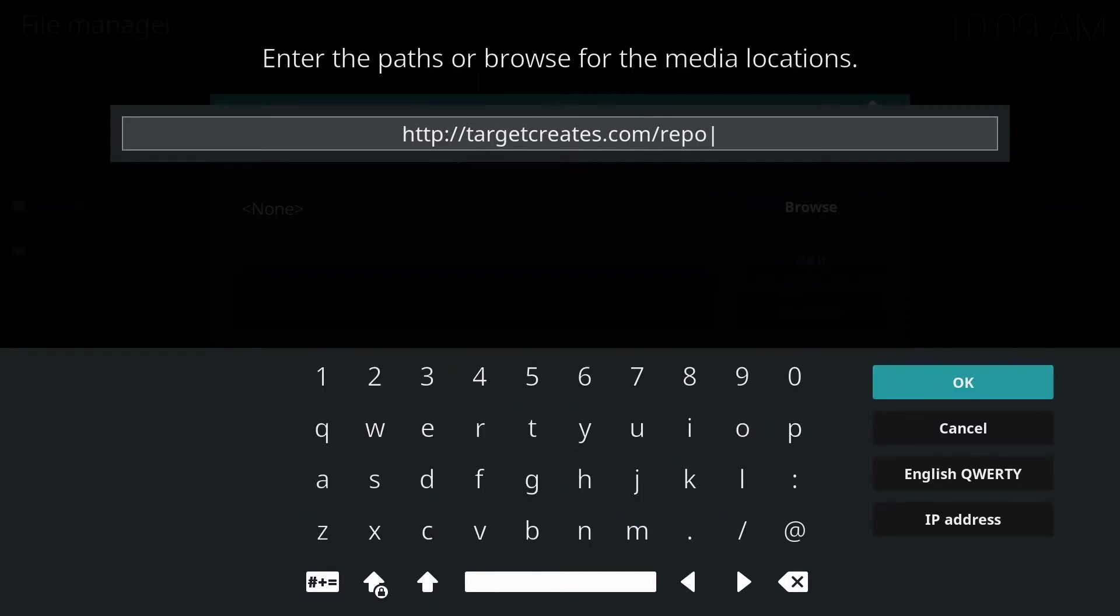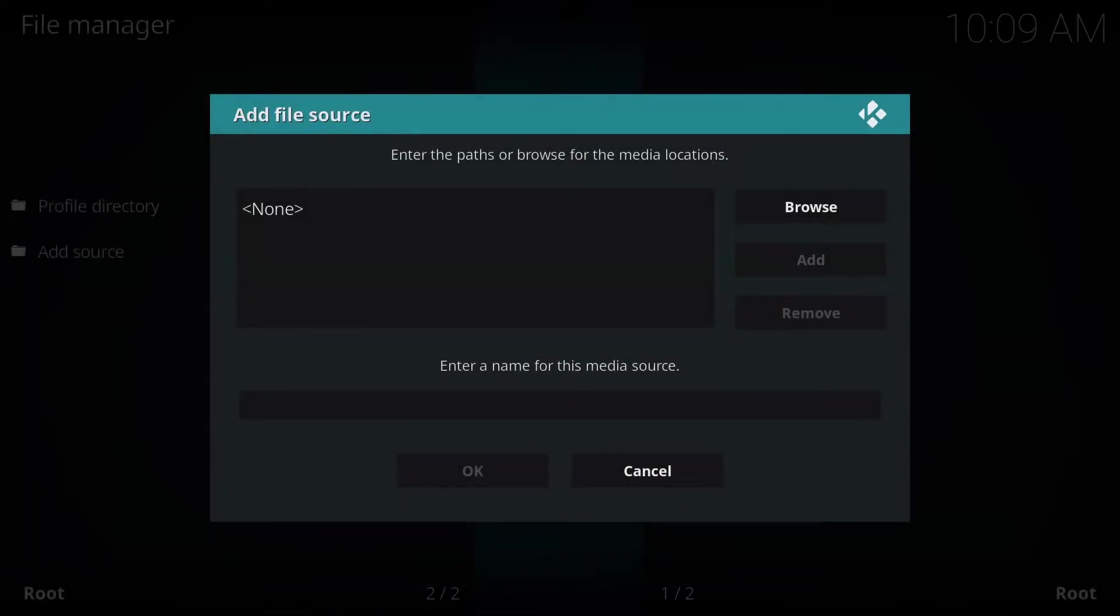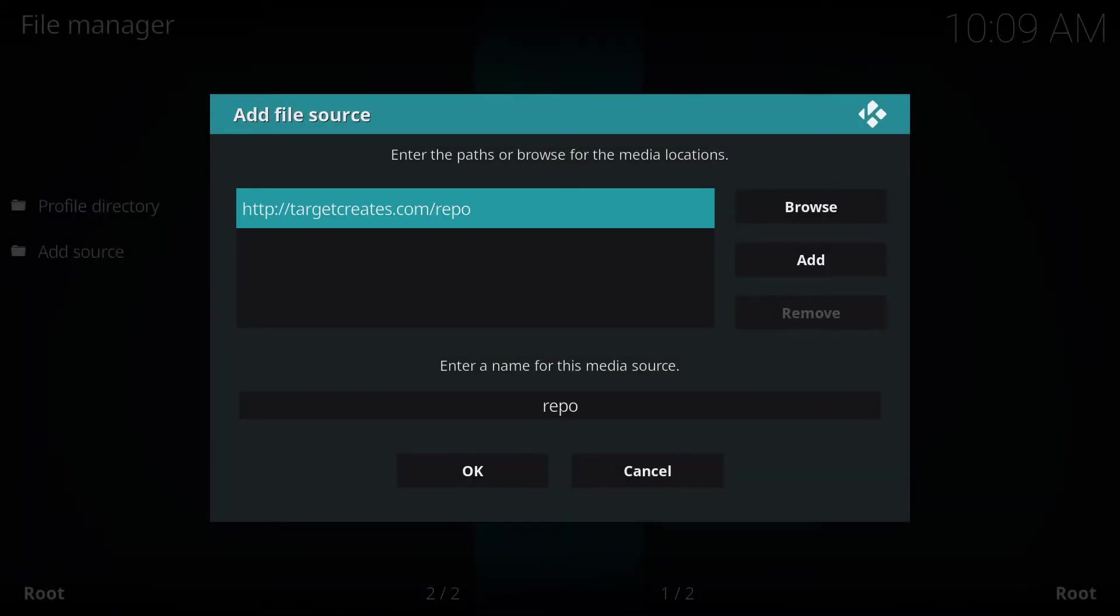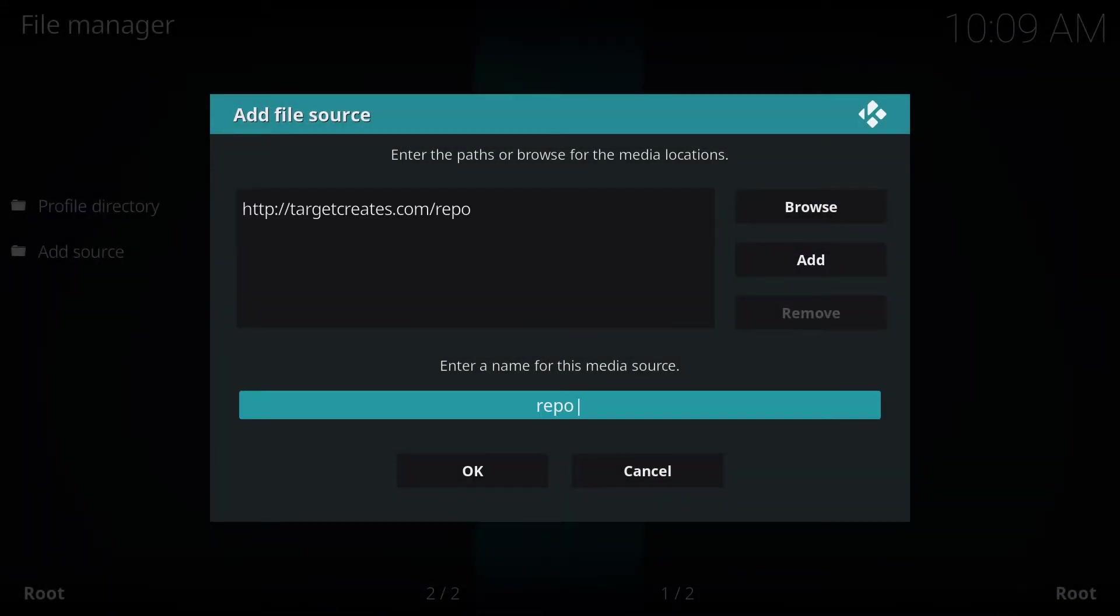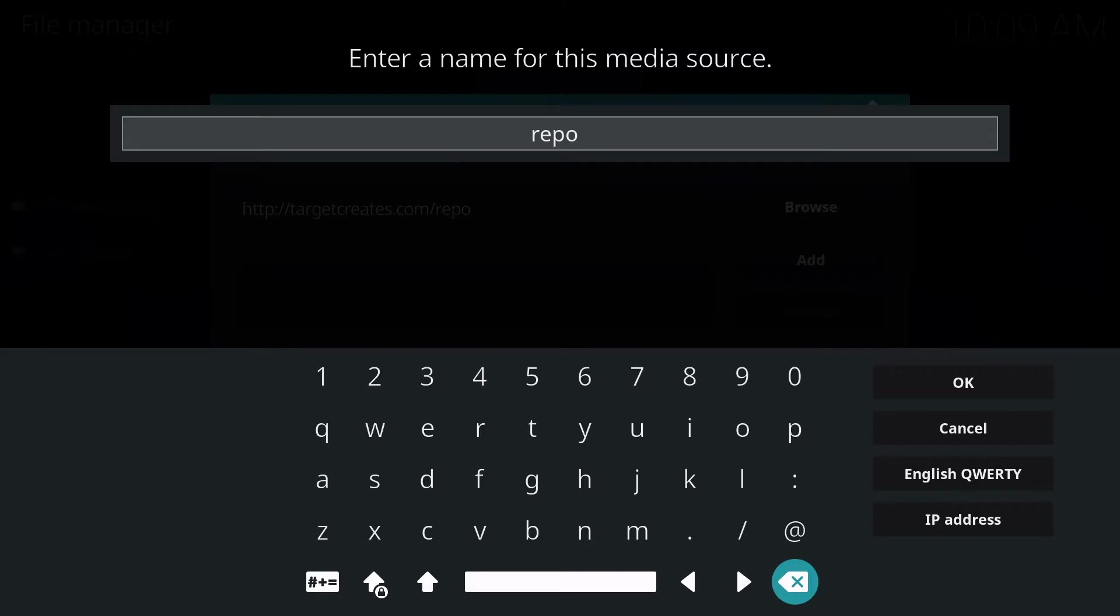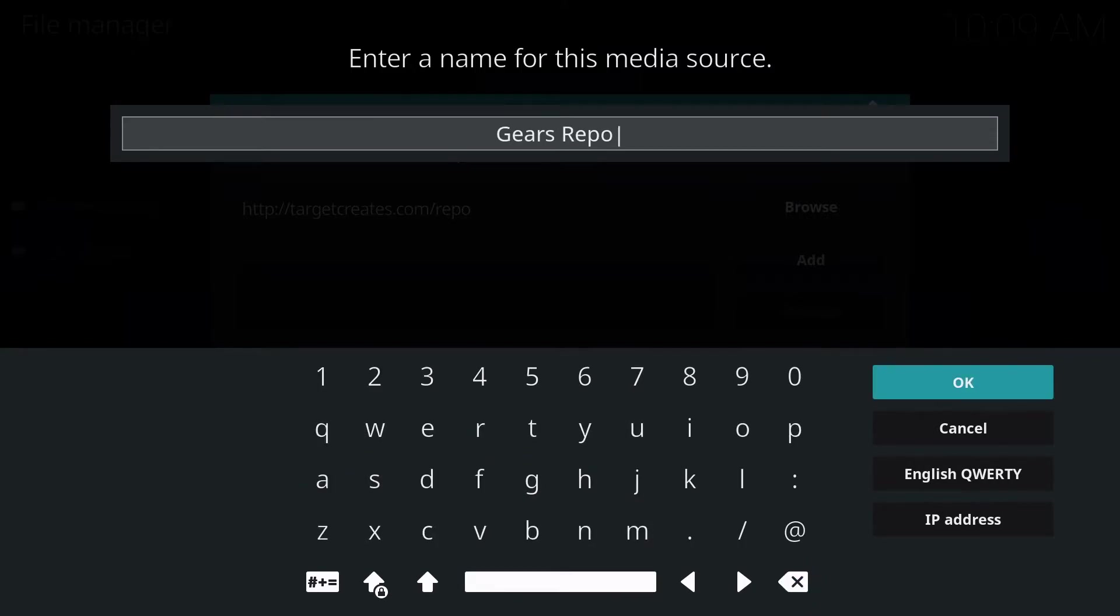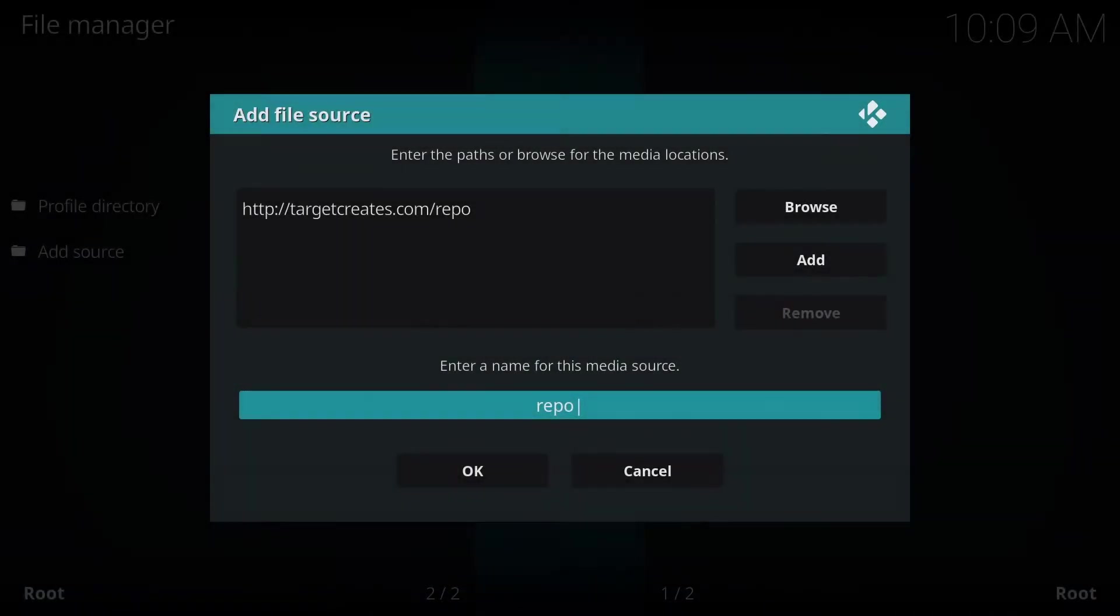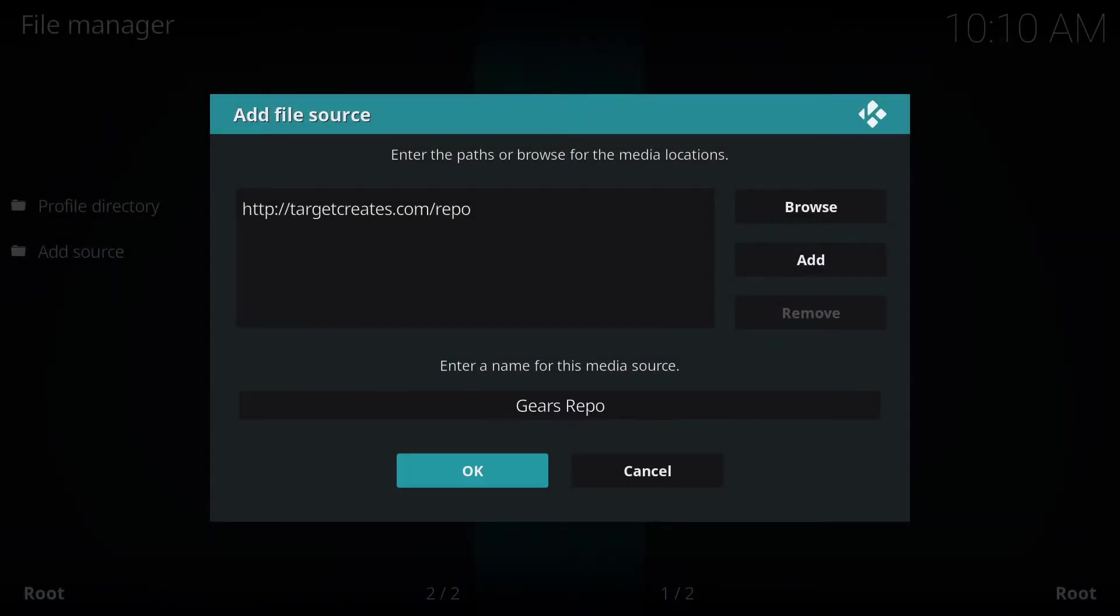Once that is complete, we'll click OK, and then we're going to go down to where you see Enter a Name for this Media Source. You can name it whatever you like. I'm going to name it Gears Repo. Once that is complete, click OK, and then we're going to go down and click OK again.